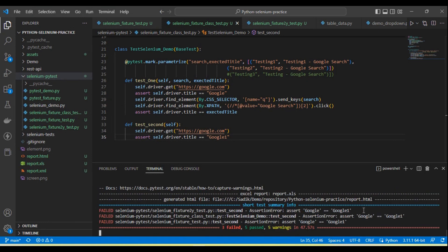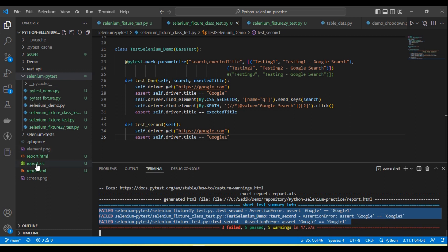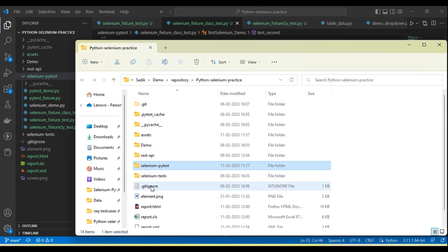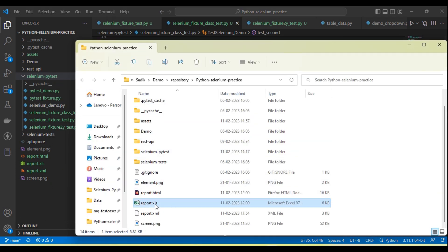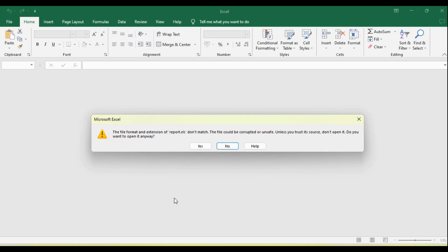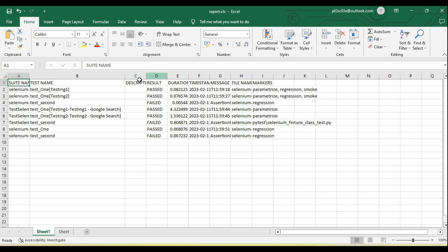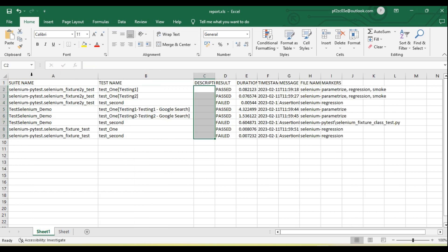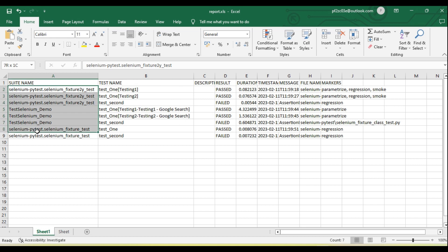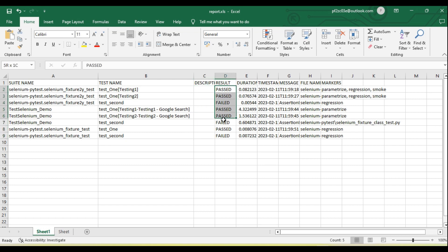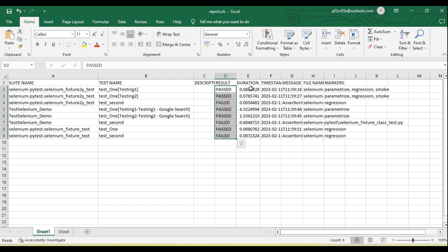All test execution is done — again three tests failed. If you look here there is a report.xls file generated. If I go into the folder you will see the Excel report. Let's open this. Here we will get all the details: if there is any description we can see description, file name, test name, description, result, and duration showing how much time it takes to execute.